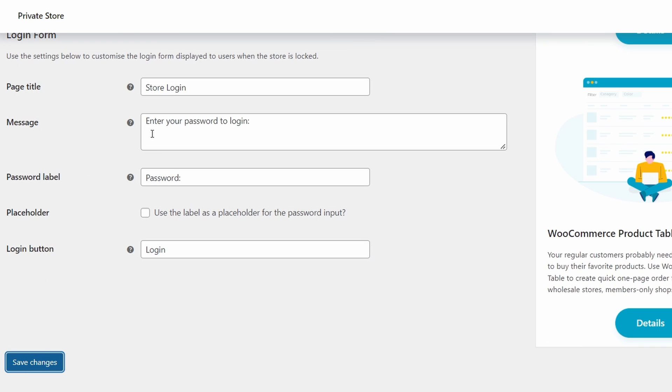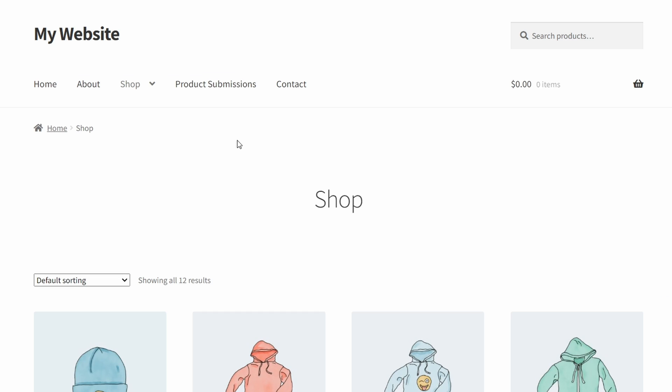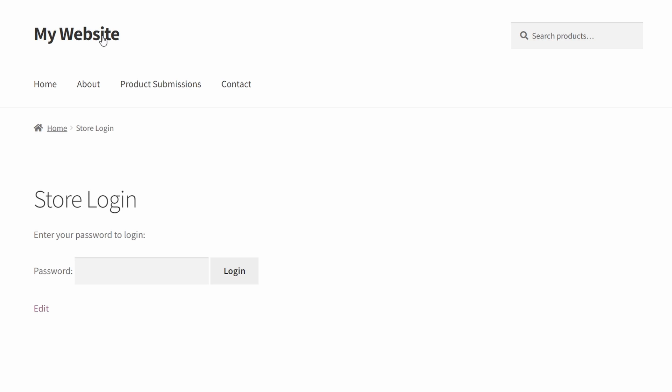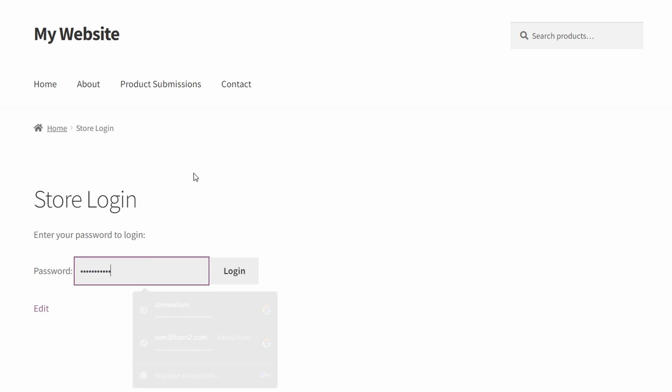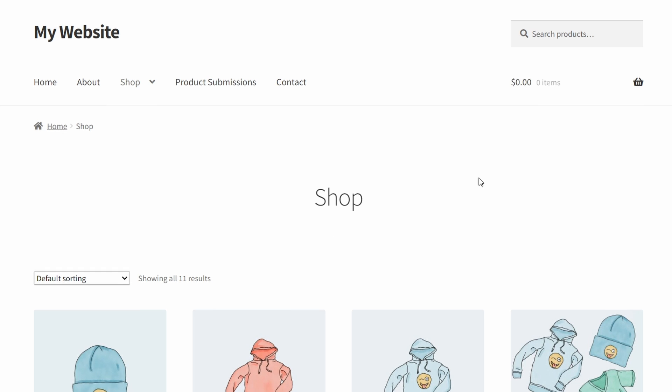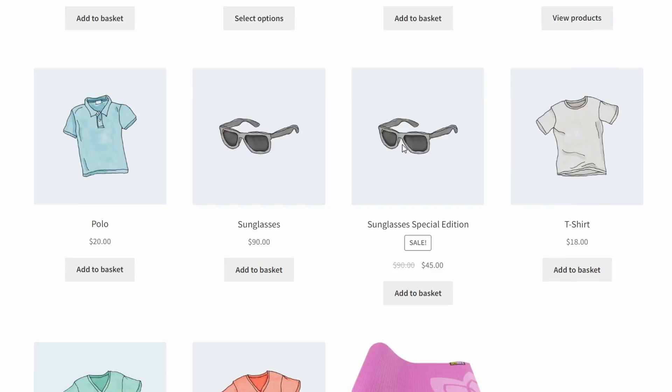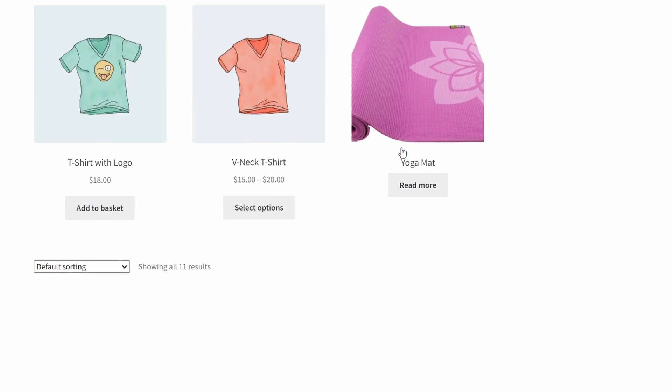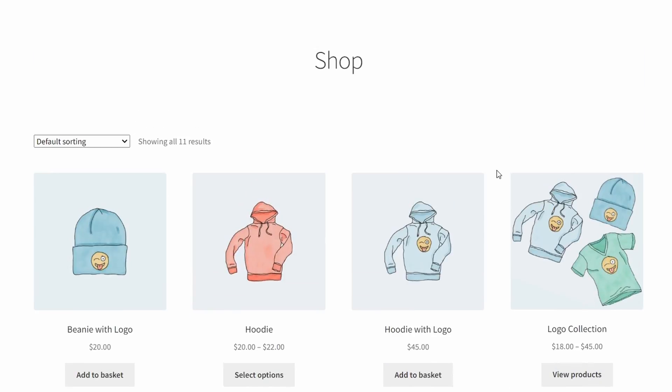And we'll go to the website and see. Refresh. The shop has actually disappeared. And we have a store login request. We enter that password. And boom, we are in the shop. Just like that. And we can access all the different products here.